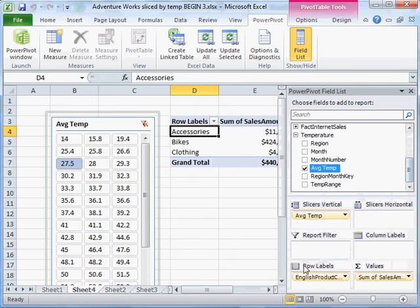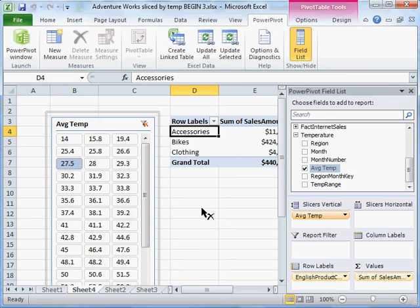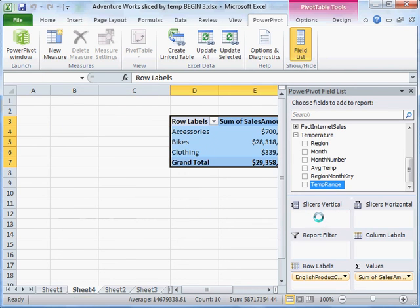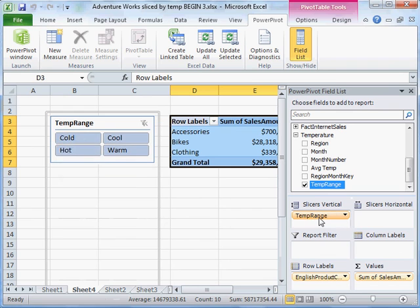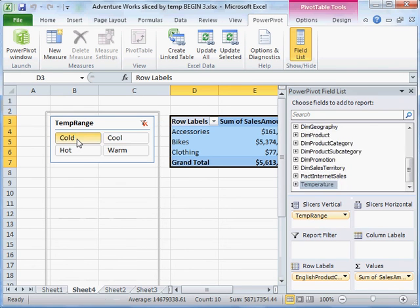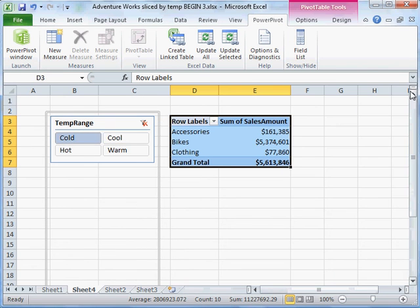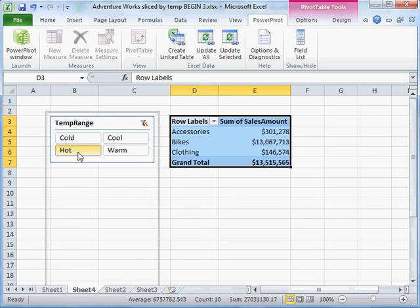Instead of average temperature, we will use the temperature range. Aha, that's more like it. Let's see if that achieves the desired result. It is also slicing.